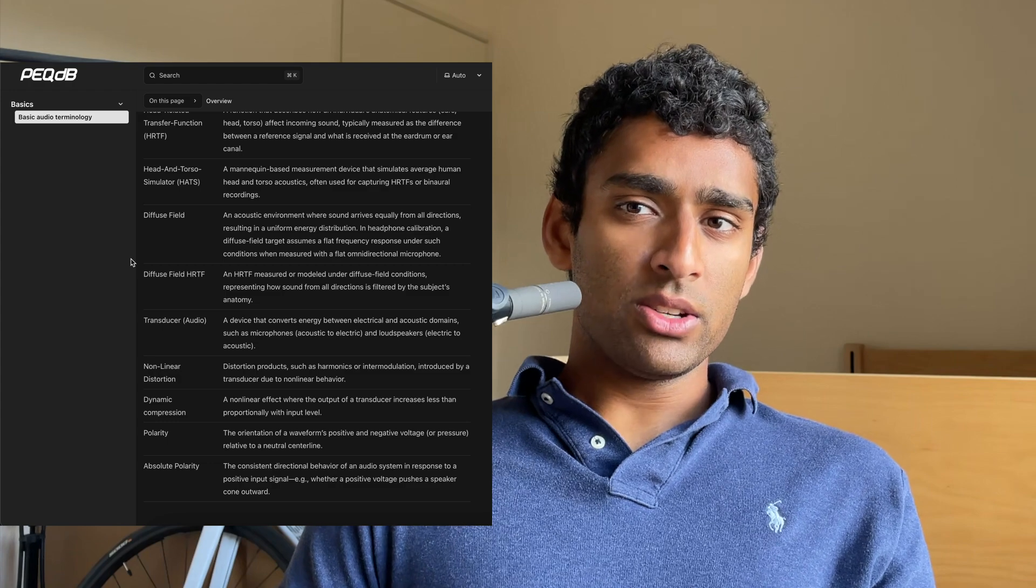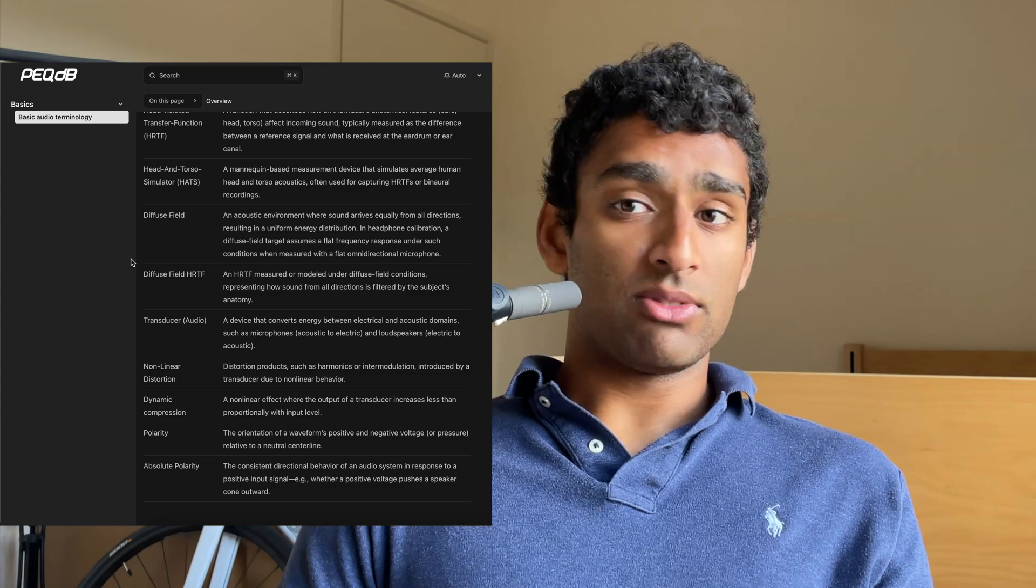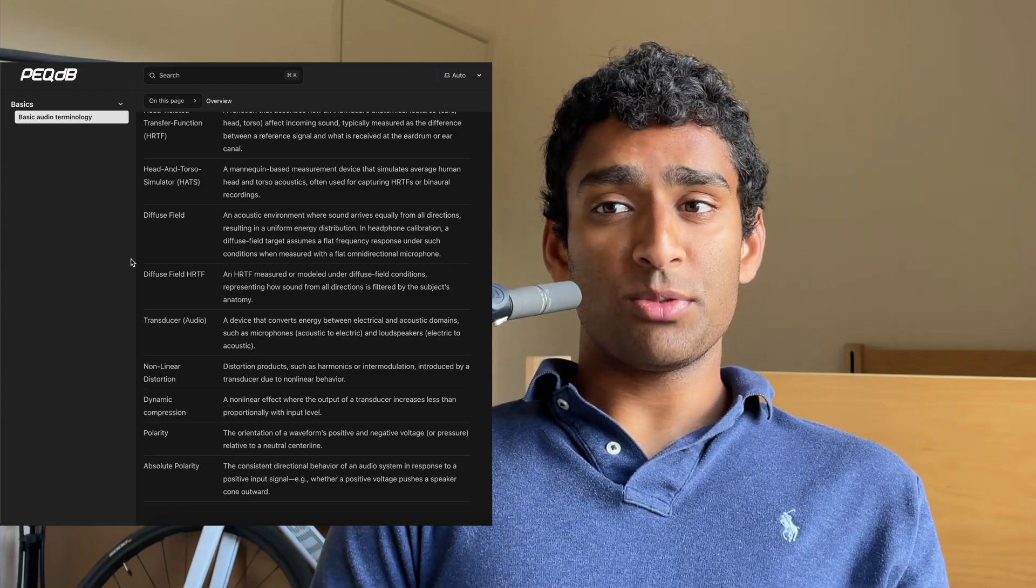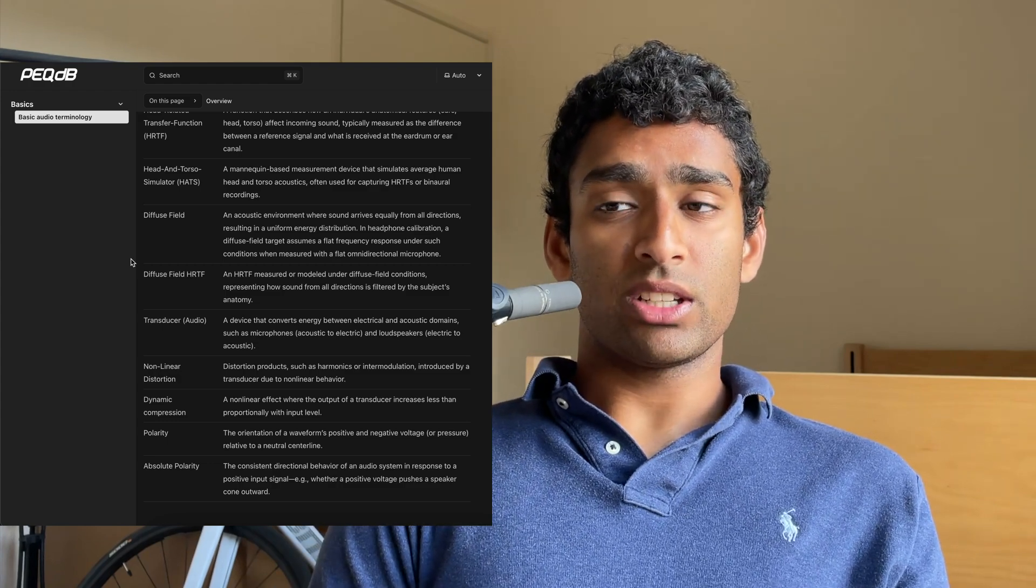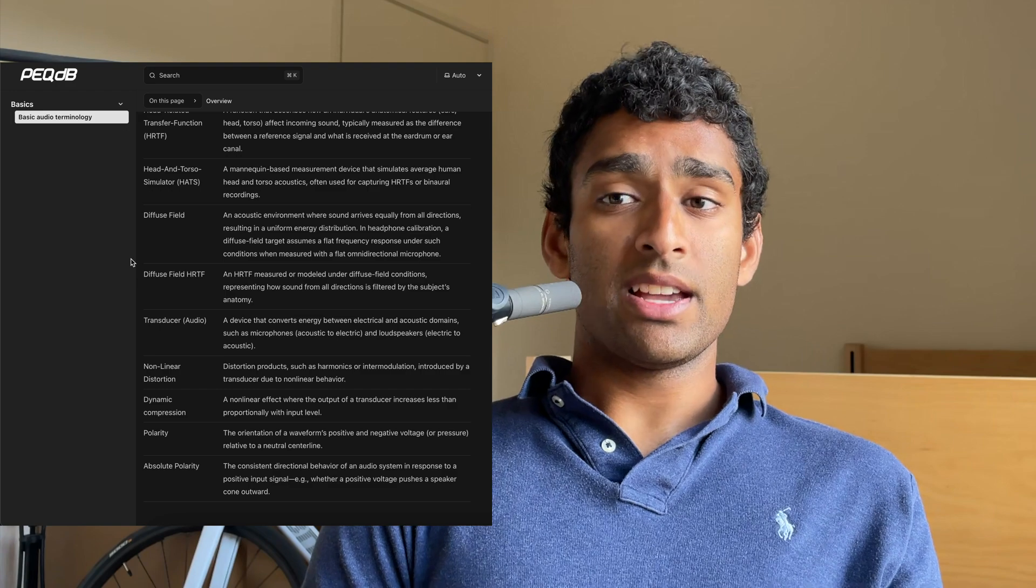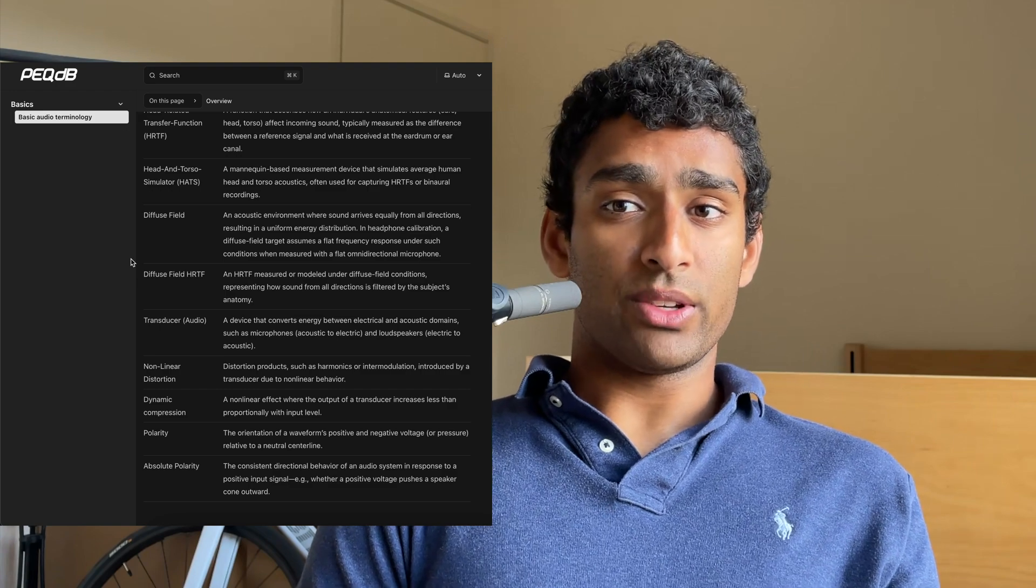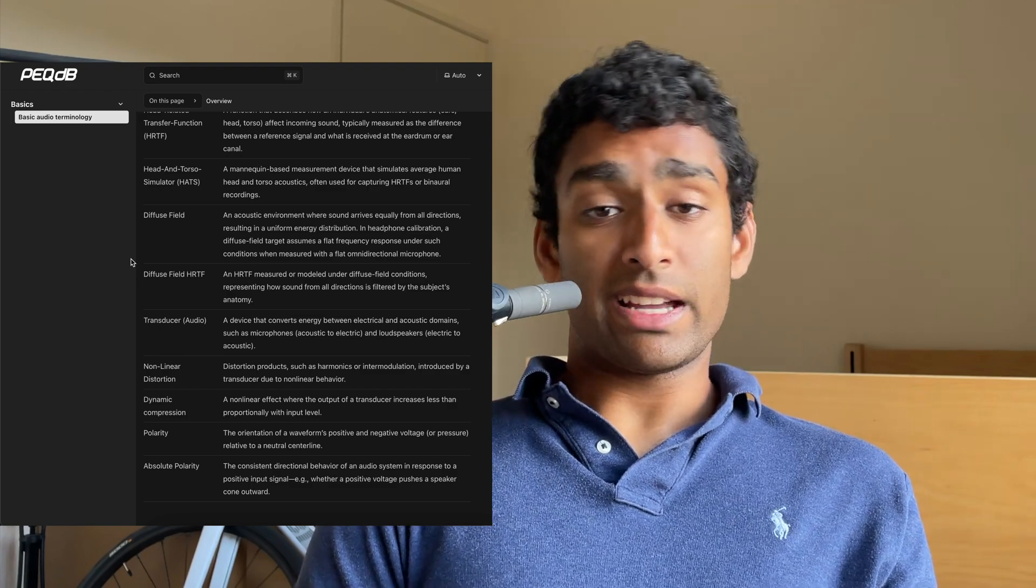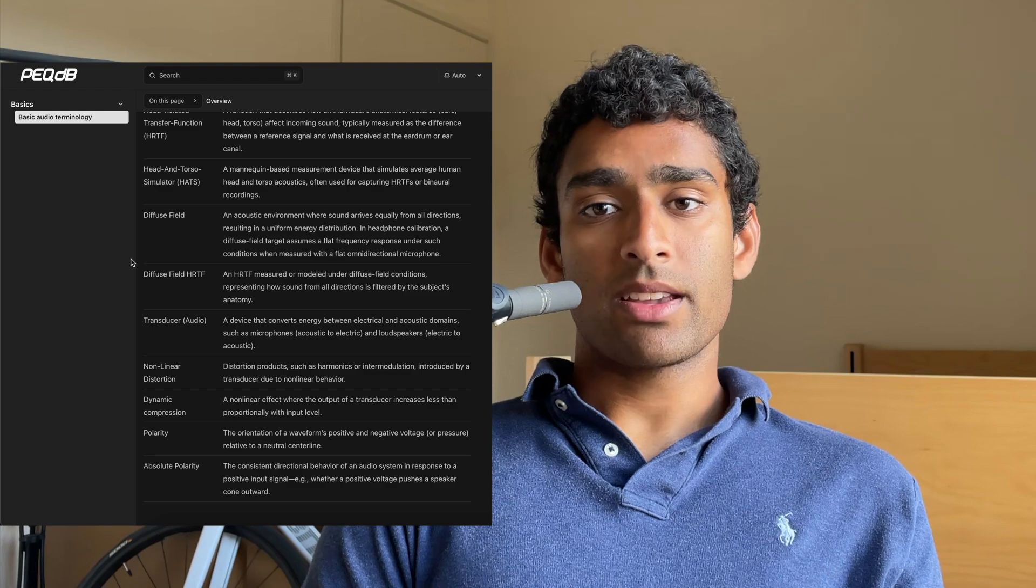A transducer, in the case of audio, is a device that converts energy between electrical and acoustic domains, such as microphones, acoustic to electric, and loudspeakers, electric to acoustic.